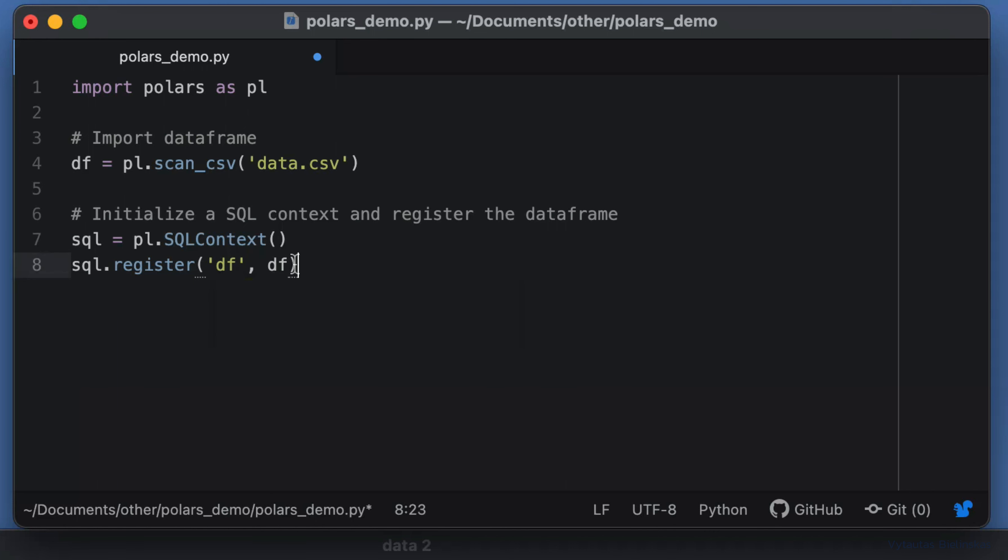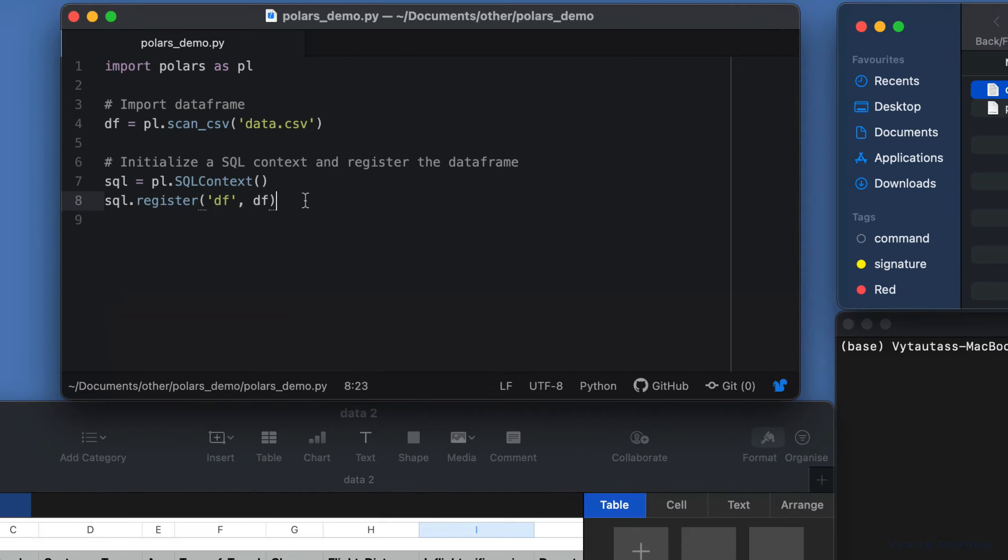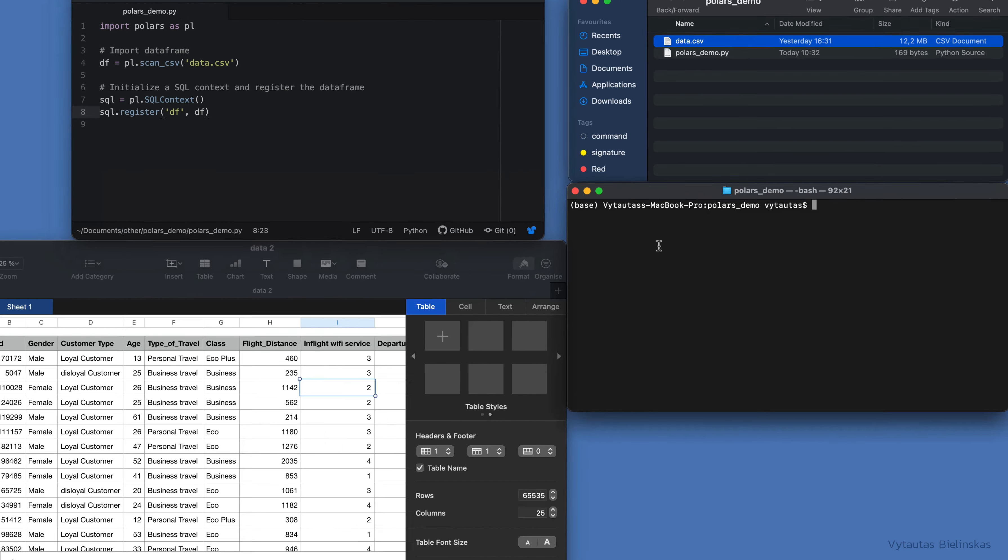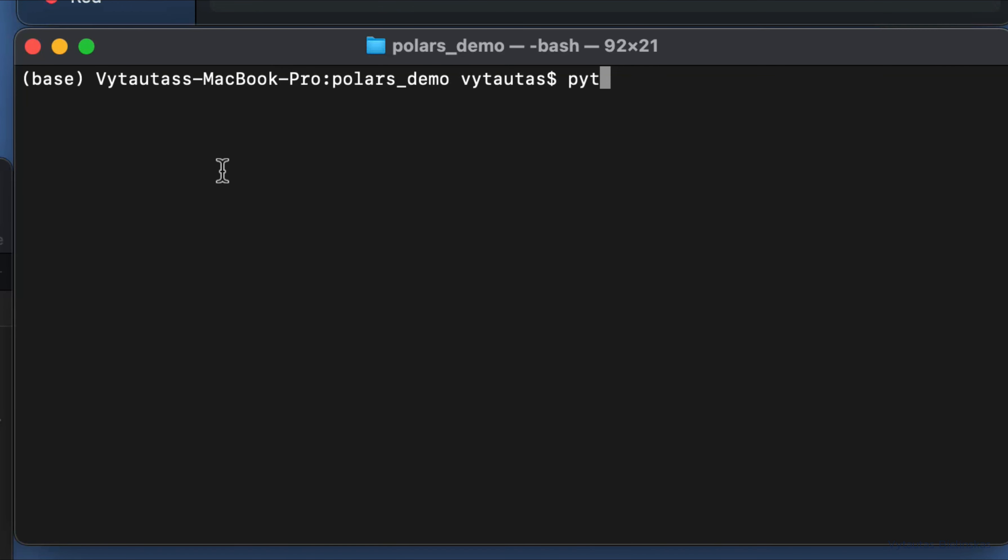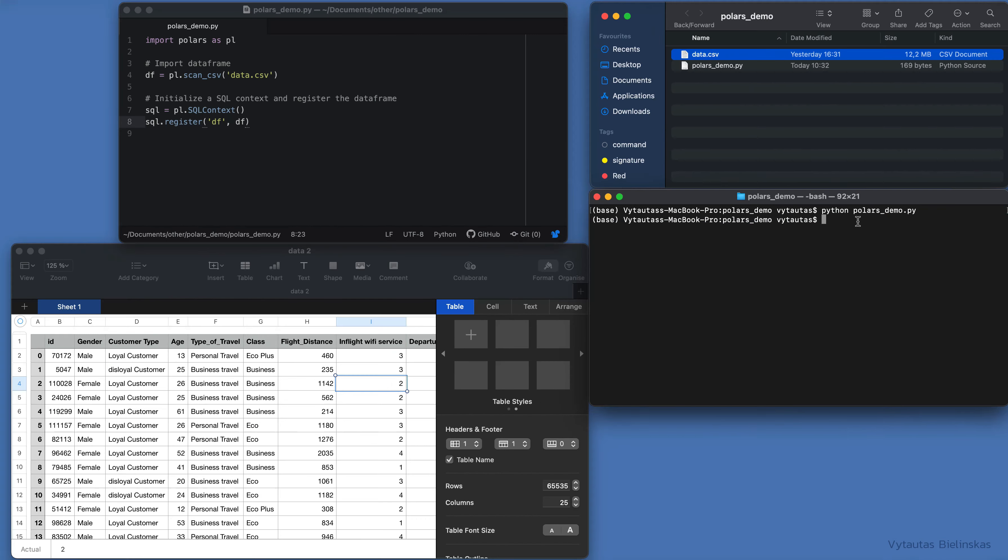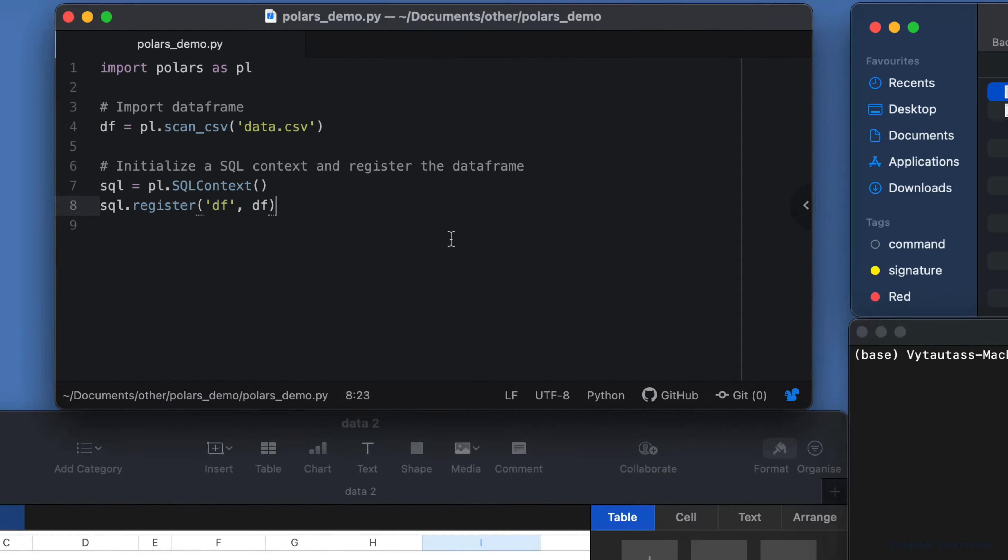Now it's a good time to check if we made any mistakes in the current code. For this reason, let's run our Python file right now. We have no errors—that's fine. Let's come back to our code.